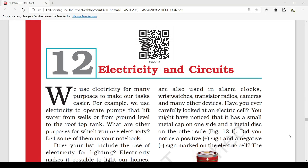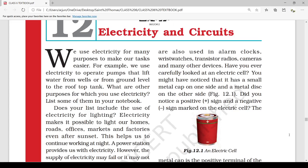Good morning students, welcome to the online lecture of Class 6 Science. In the last lecture we started Chapter 12, which is Electricity and Circuits. In the introduction we saw the example of taking out water from a well, or transferring water from ground level to the roof — for all this we need electricity. Electricity is an essential component of our life.